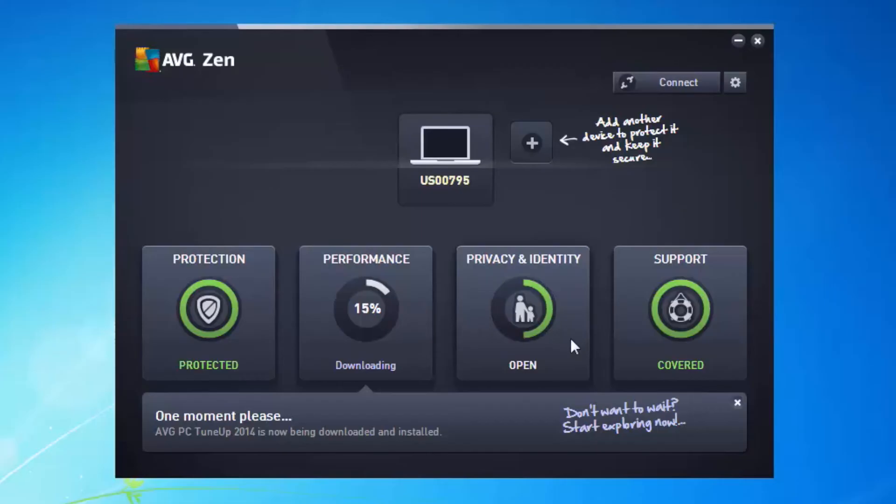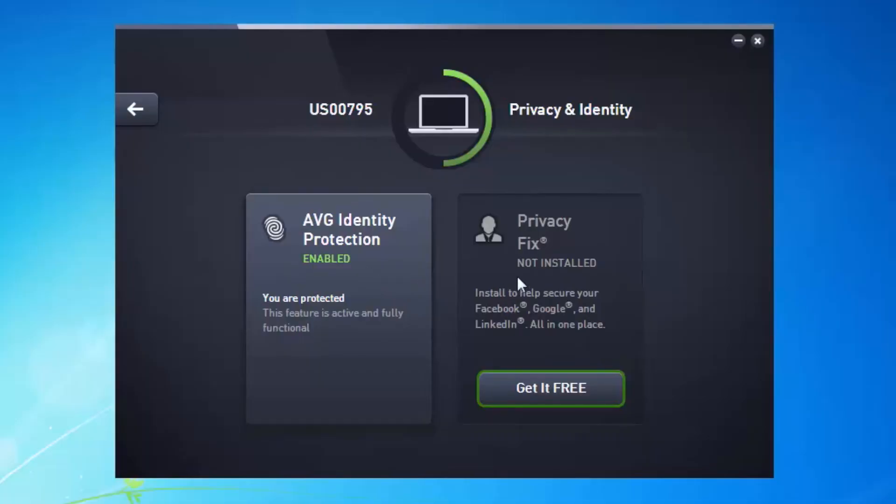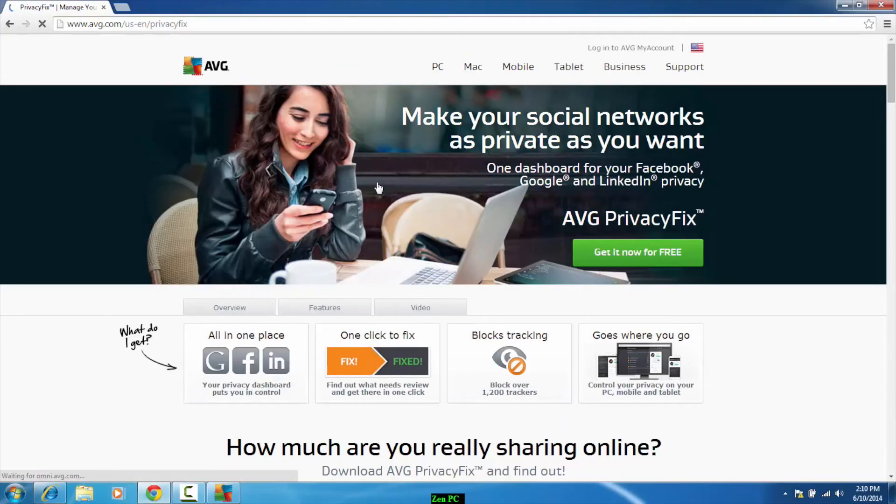The same is also true under privacy fix and identity. Now I have only half a circle here that's green. So if I click here, again I can see that I've got identity protection installed and I could add AVG privacy fix to get that full green circle again. And I can do that by clicking on it and it will take me directly to the Chrome store because privacy fix is actually a Chrome extension in this case.